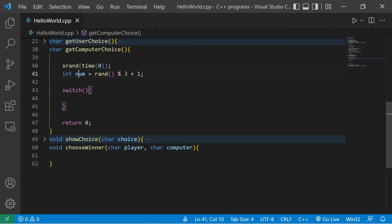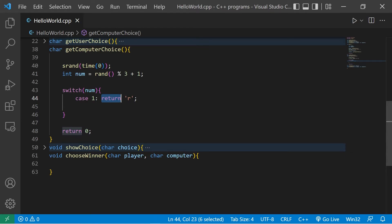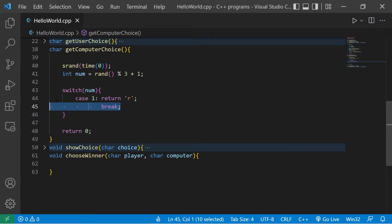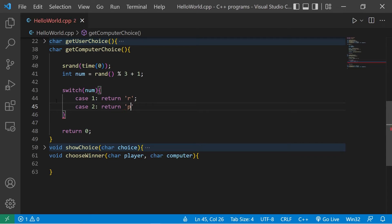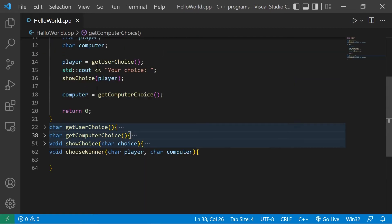Case 1: return the character R. Since we're returning a value we don't need a break statement — we're already breaking when we return. Case 2: return P for paper. Case 3: return S for scissors. That closes out the get_computer_choice function.